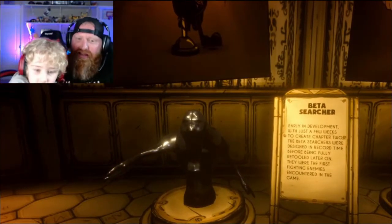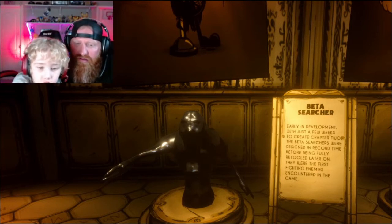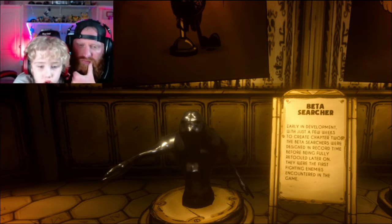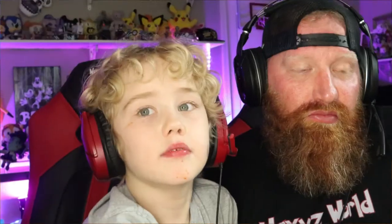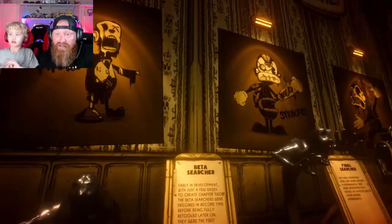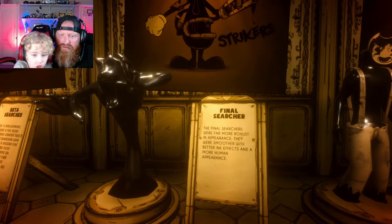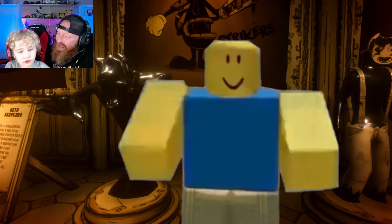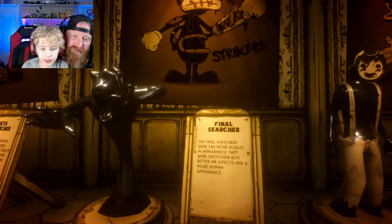Beta Searcher — oh look at that little guy! In development to create chapter two, the beta searchers were designed in record time. And look, there's the Butcher Gang on the wall! Final Searcher — the final searchers were far more robust. They were smoother with better ink effect and a more human appearance.